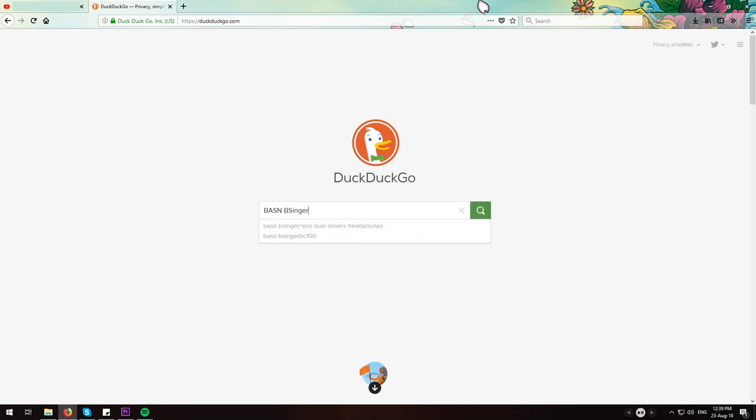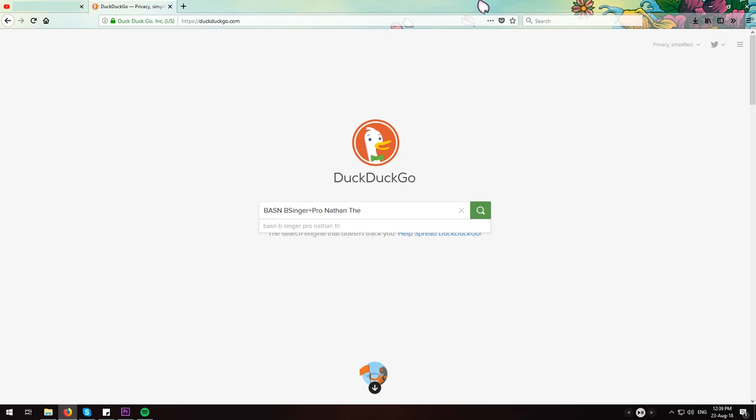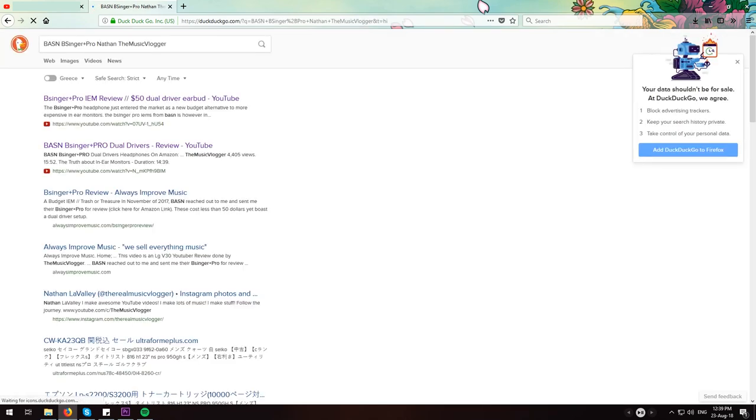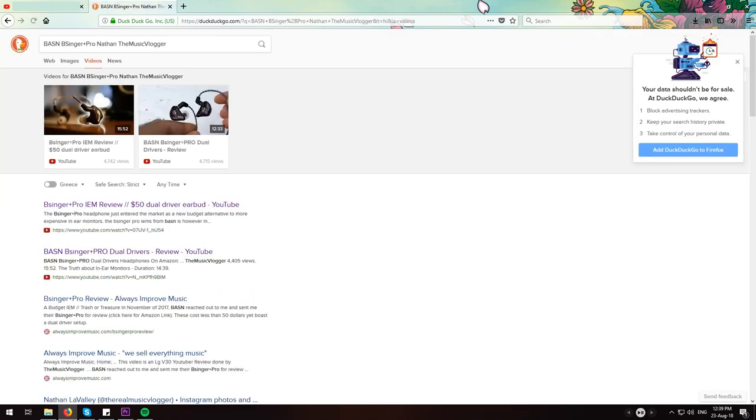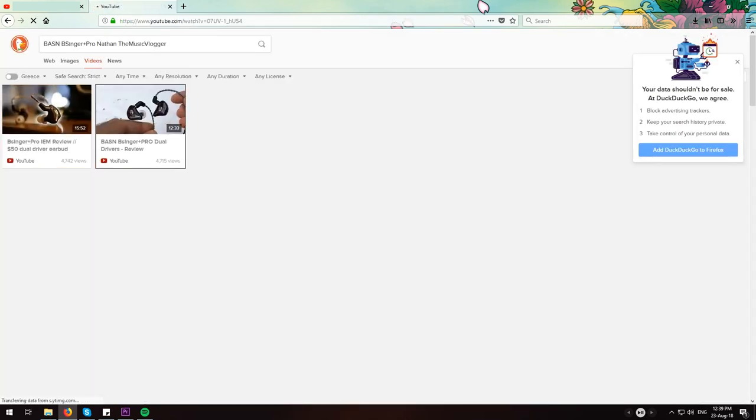and I came across Nathan the Music Vlogger's video, in which he tests the same pair of earphones and speculates that these things happened due to inadequate ventilation of the IEMs, which to my ears sounds like a plausible explanation. He then even goes a step further by cutting a vent in the back of his B-Singers, and claims that this greatly improved the audio quality.